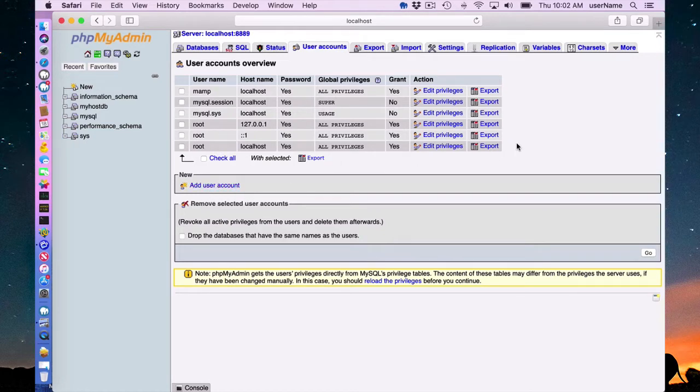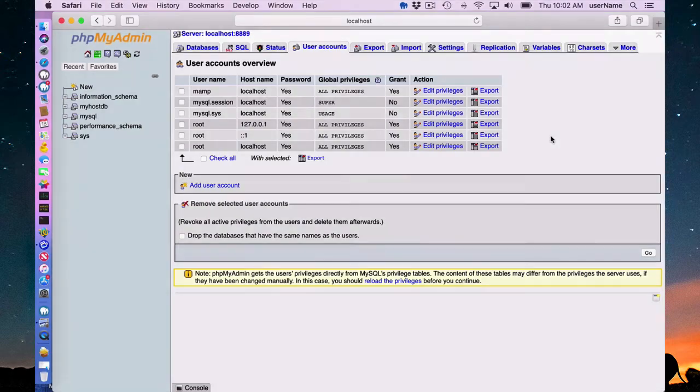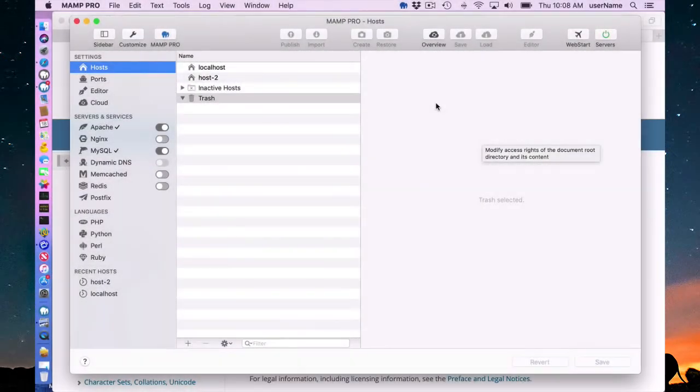You don't need to create new MySQL users. You can just create all your databases under the root user.